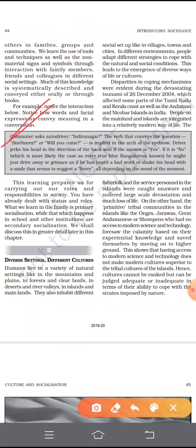In our next class we will discuss about diverse settings and different cultures. So till then, take care of yourself. Namashivaya.